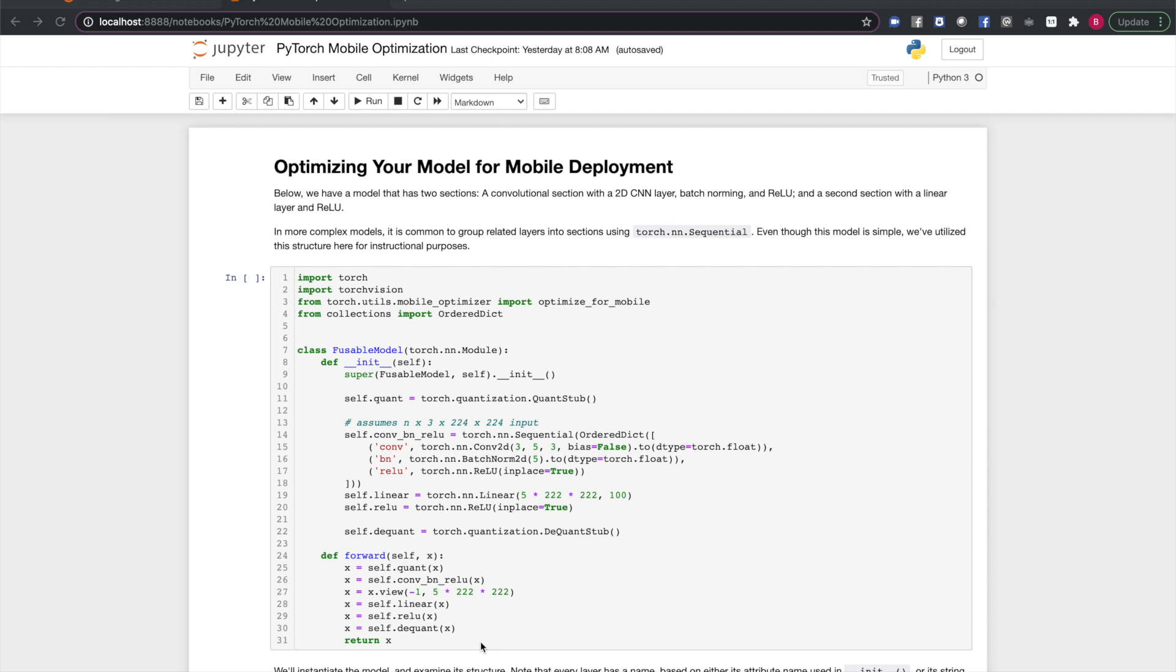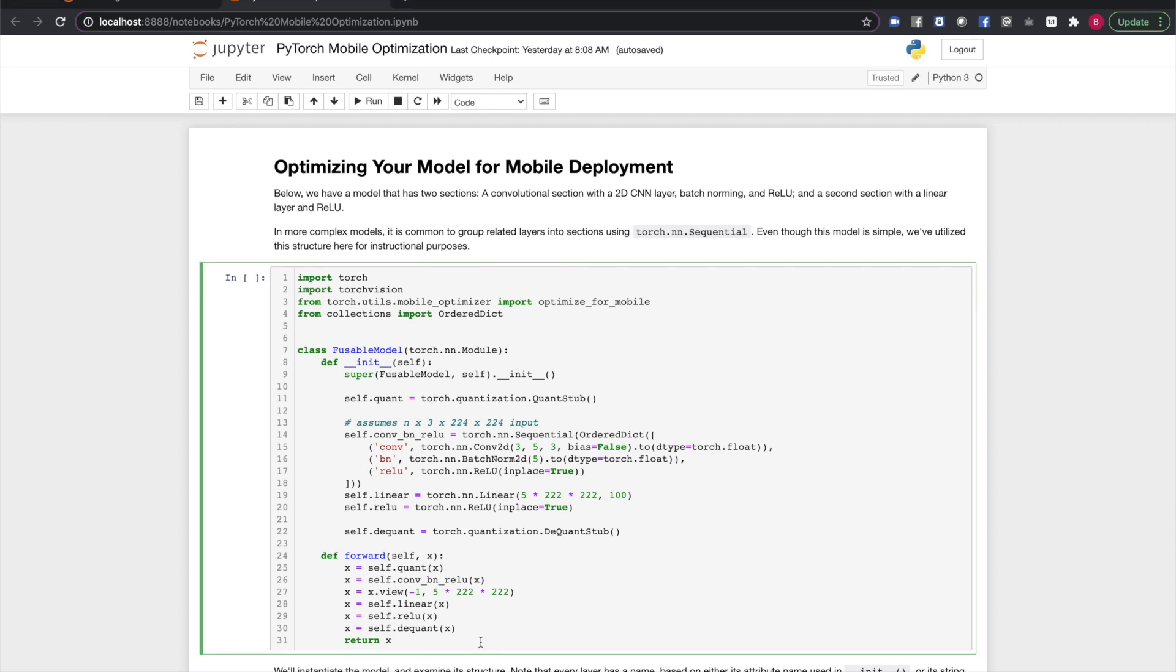This is a simple model containing a few common layer types. First, there's a section with a convolutional layer, a batch norm layer, and a ReLU. These are wrapped together in a torch.nn.sequential. This is a common practice to organize sub-modules within complex models, but we'll be doing it here to show how organizing your layers this way impacts layer fusion.